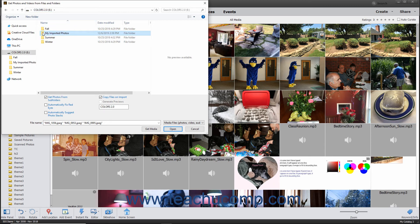To set additional importing options, check any checkbox you want to apply at the bottom of this dialog box. You can check the Automatically Fix Red Eyes and Automatically Suggest Photo Stacks checkboxes to apply those settings to the imported media. For photos on removable drives or DVDs, you can check the Copy Files on Import checkbox to import the photos versus linking to them, which is the default behavior. You can check the Generate Previews checkbox to generate and display low-resolution preview copies of those images instead.